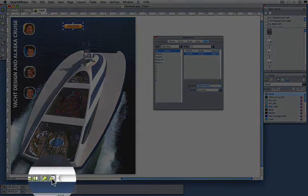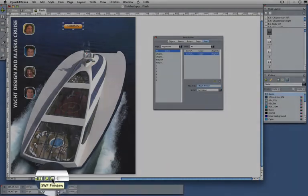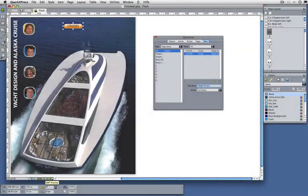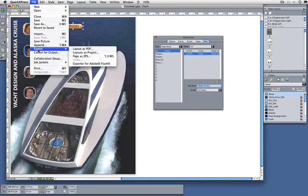Then of course down here you have the preview button, so if you want to see what you've created. Once you've finished you just go to export to Adobe Flash.